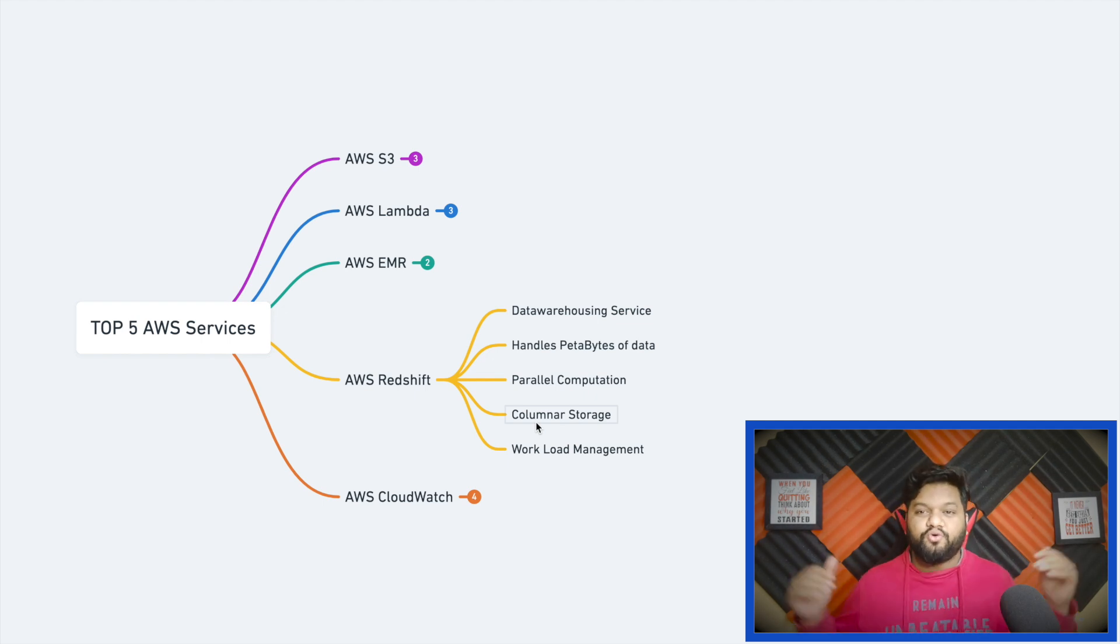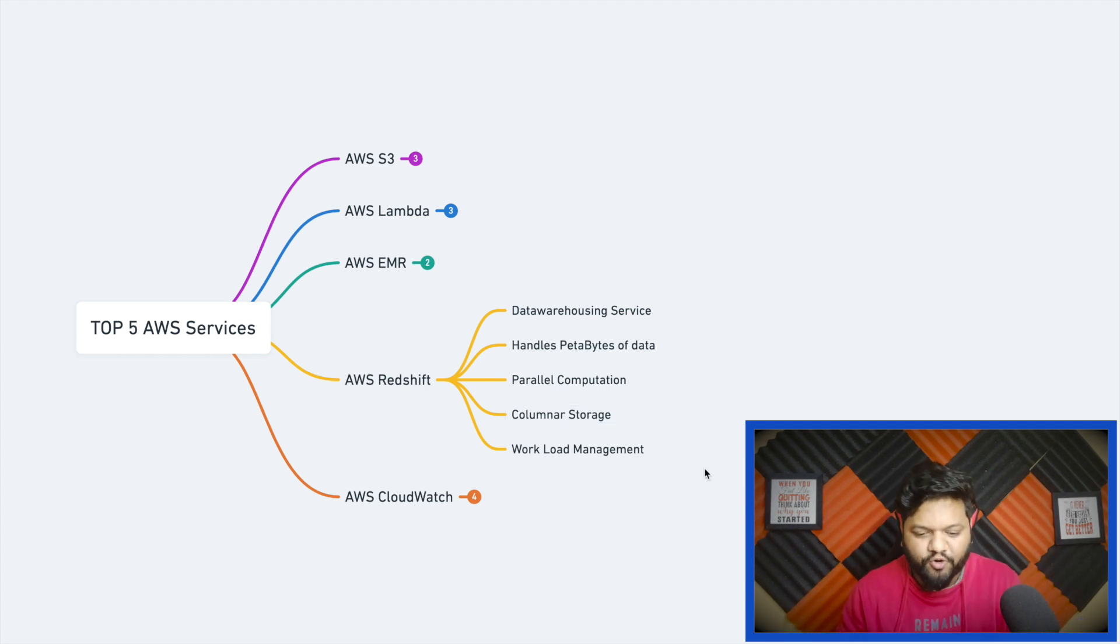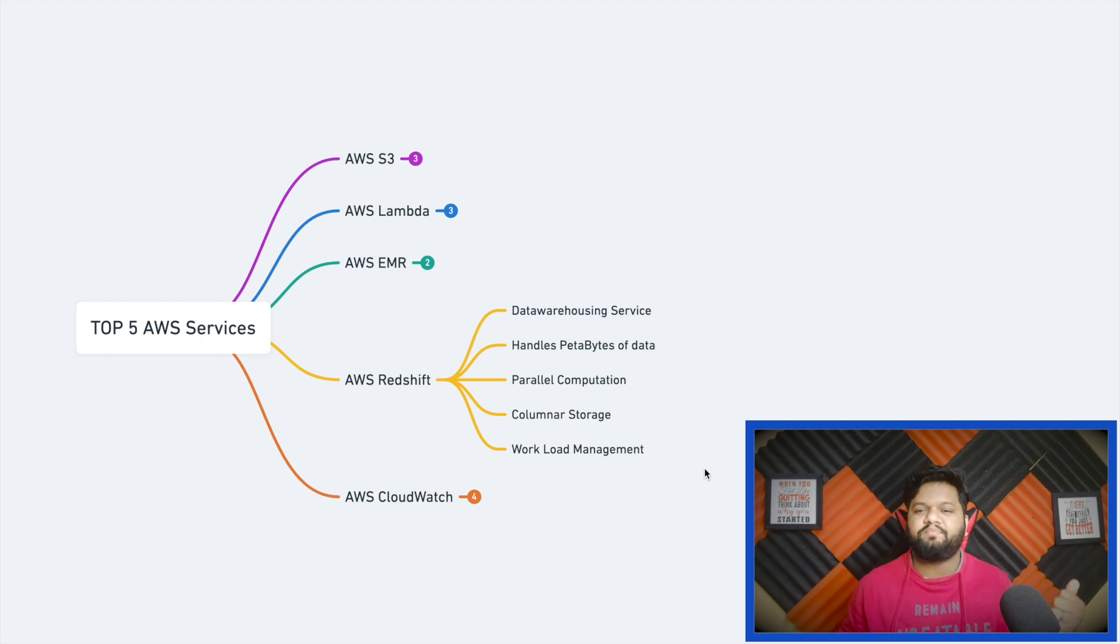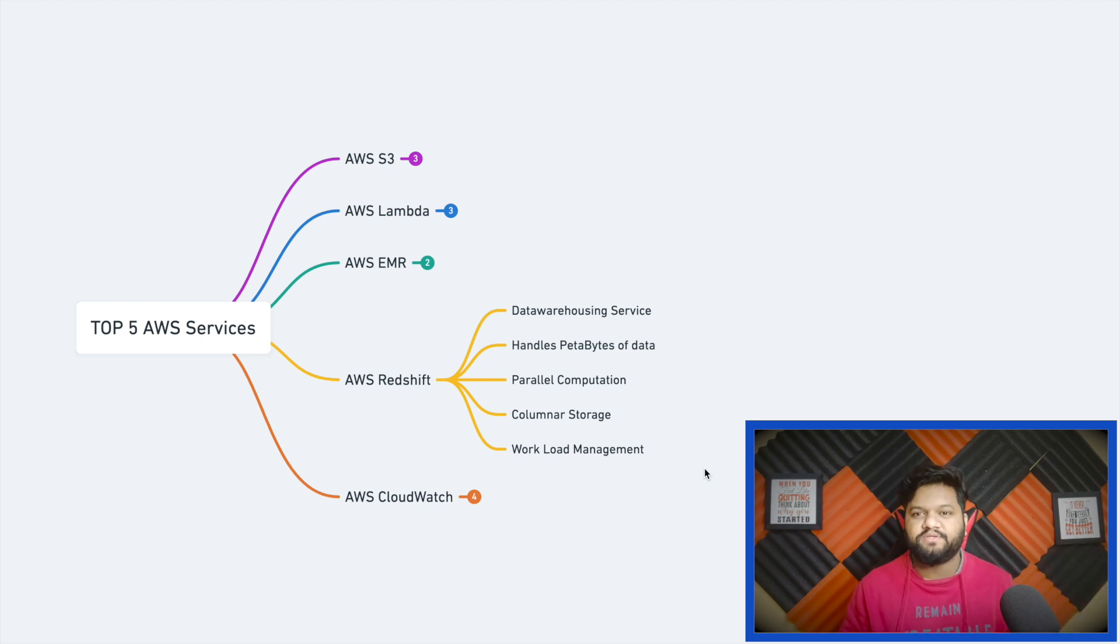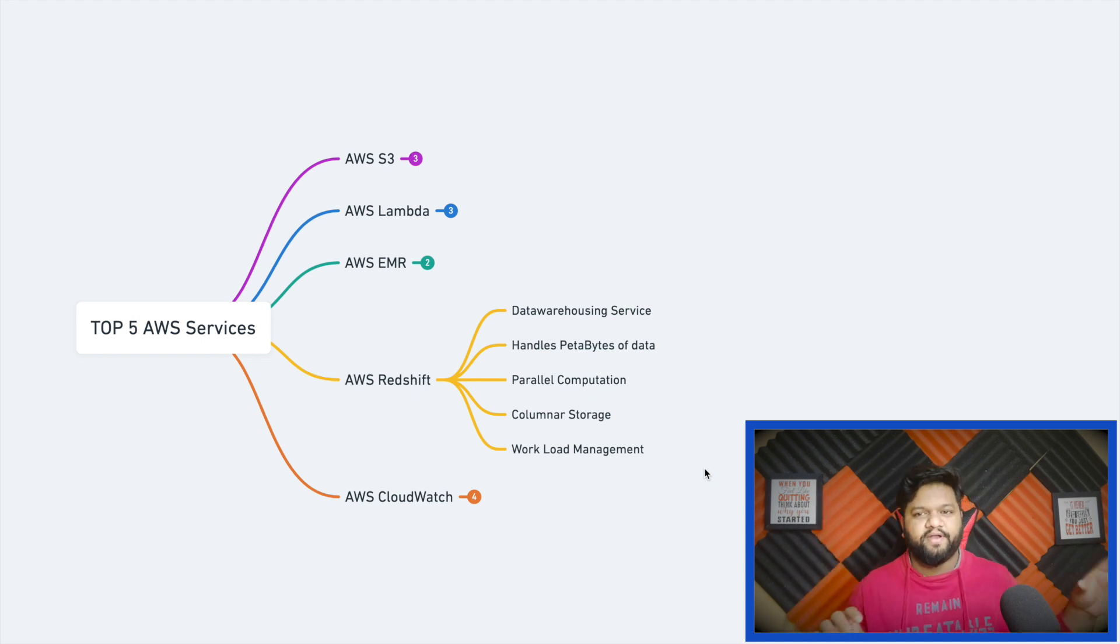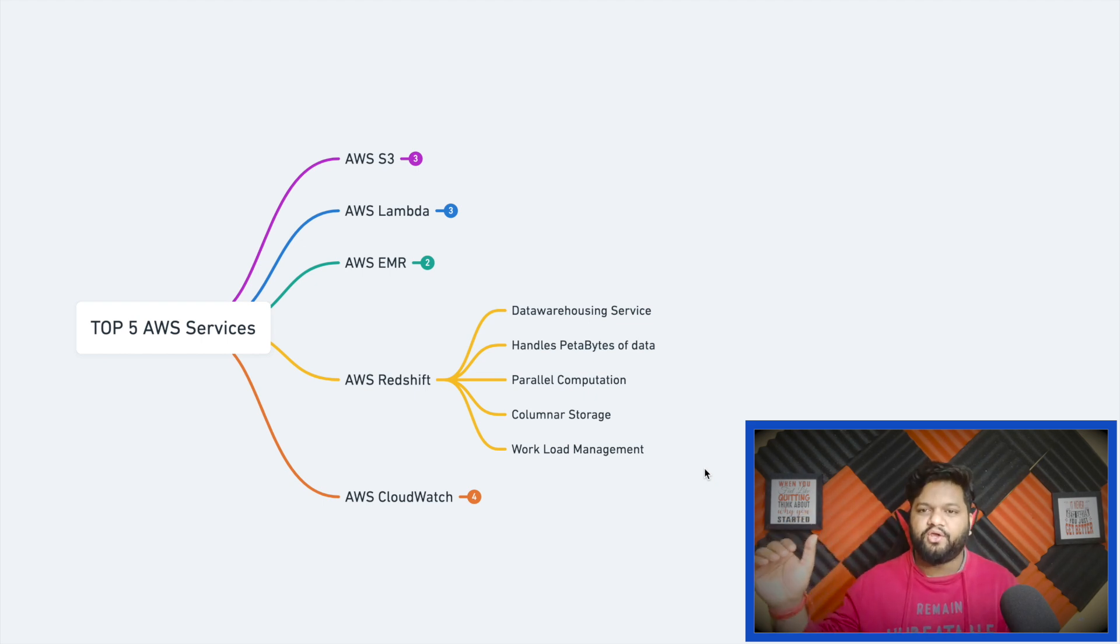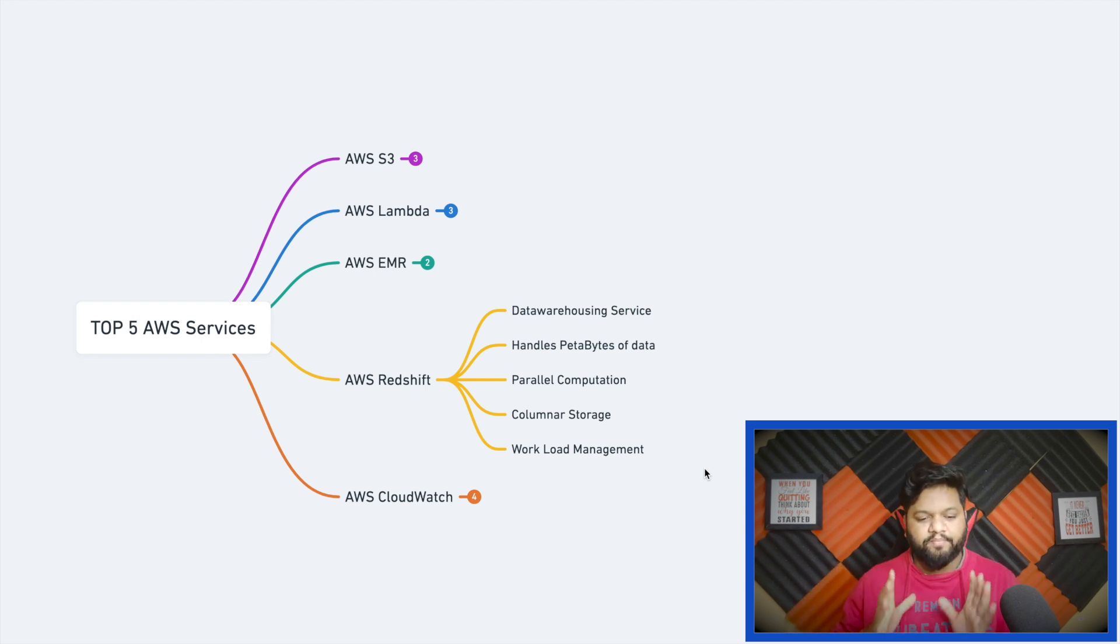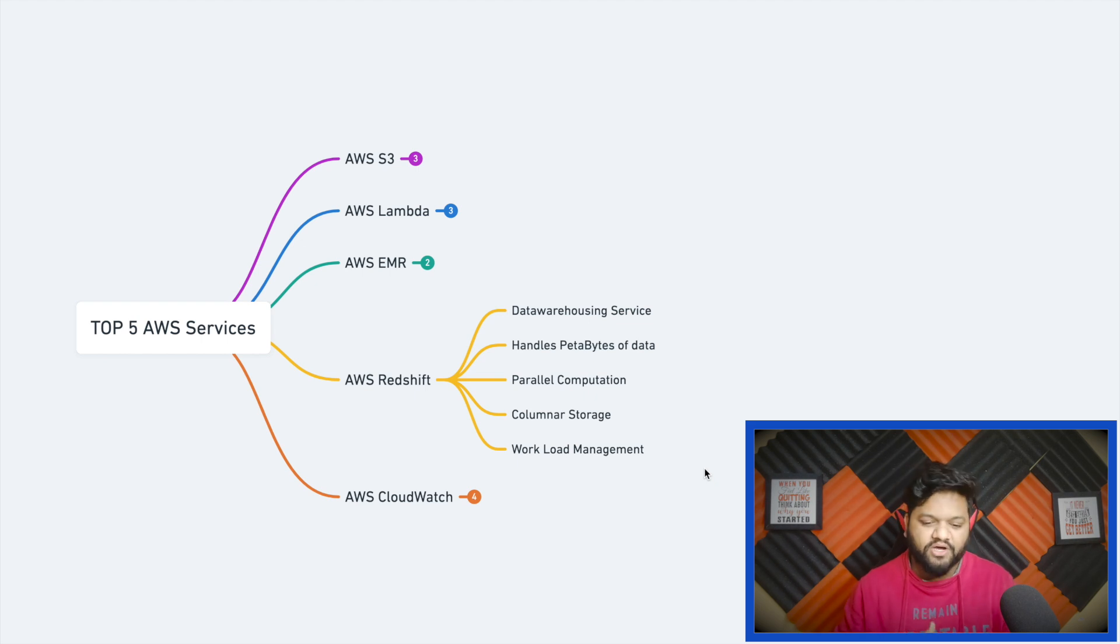The last property is workload management. AWS Redshift works on a concept of a cluster. At a time there can be 10-20 queries running in parallel, but assume there could be two or three queries which are very critical for the business. That's how Redshift manages the workload part. We can create different priority queues for different critical queries. When a query is fired it will be assigned to a specific priority queue, and since it is in the priority queue, it is a priority for Redshift as well to compute it as soon as possible.